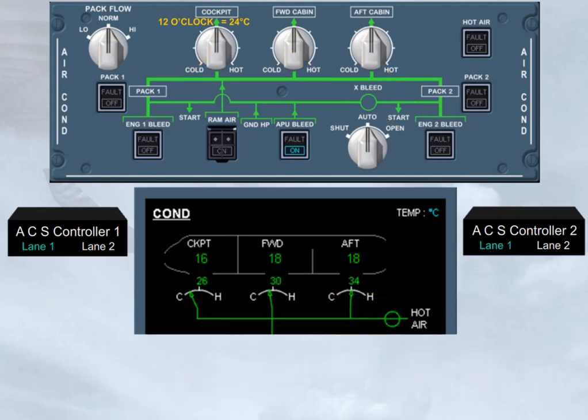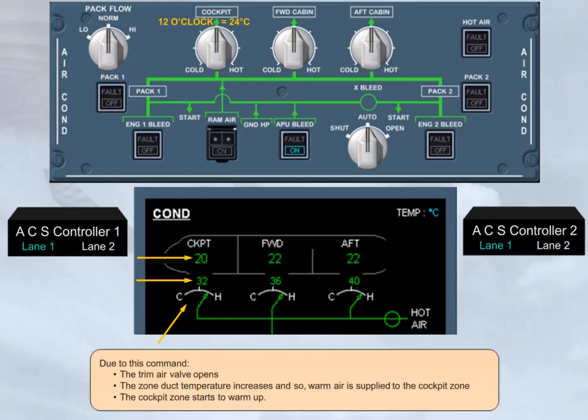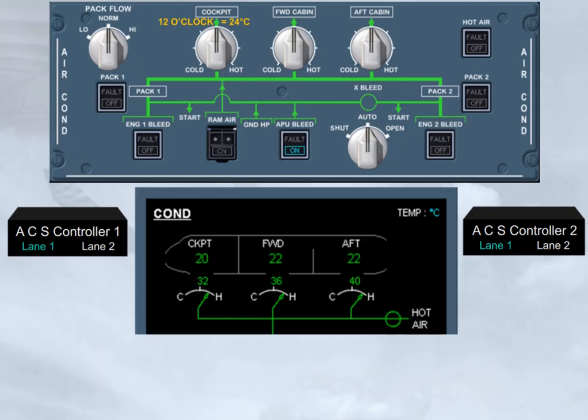Due to this command, the trim air valve opens, the zone duct temperature increases, and so warm air is supplied to the cockpit zone, and the cockpit zone starts to warm up. Once the cockpit zone reaches the demanded temperature, the trim air valve will move, reducing the amount of hot air, and then will move as required to maintain the zone temperature.